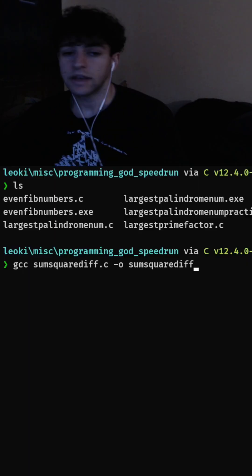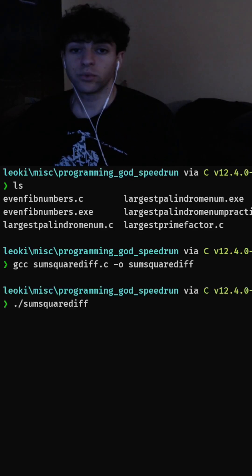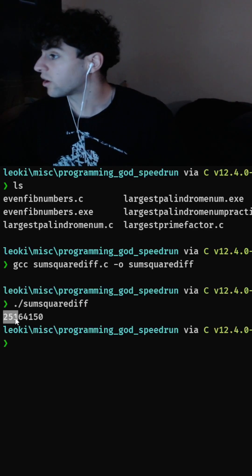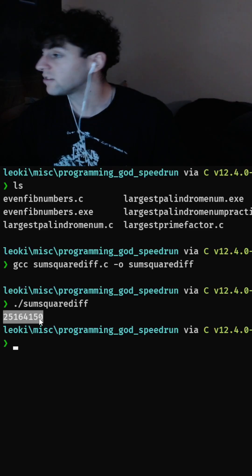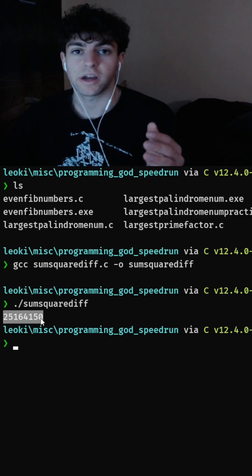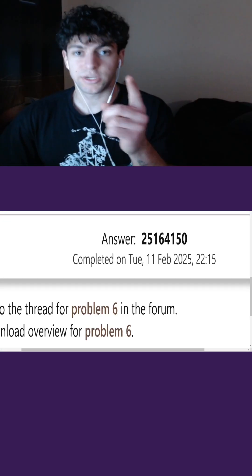We compile our file, run it, and our answer is 25,164,150. Let's check if it's correct — and it looks like our answer was correct! See you guys on day seven.